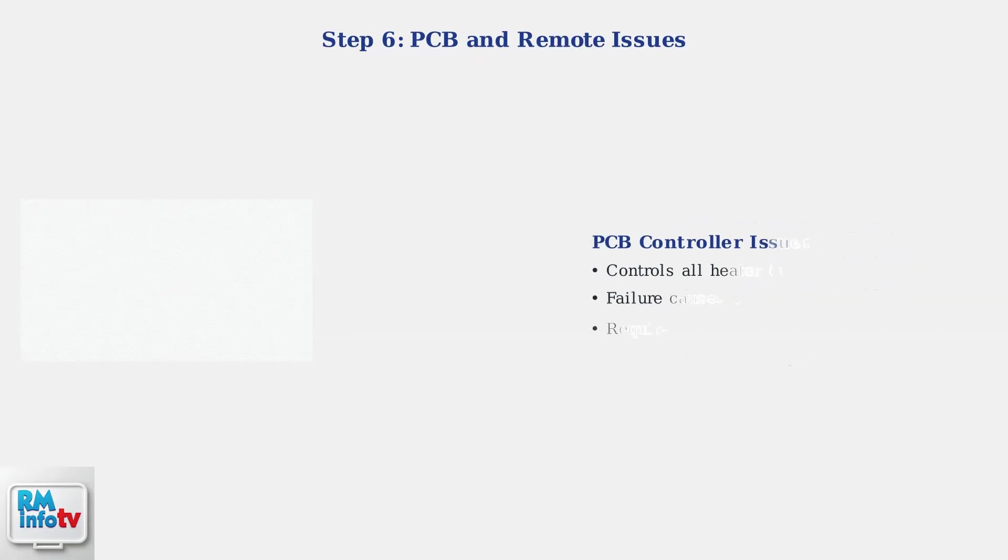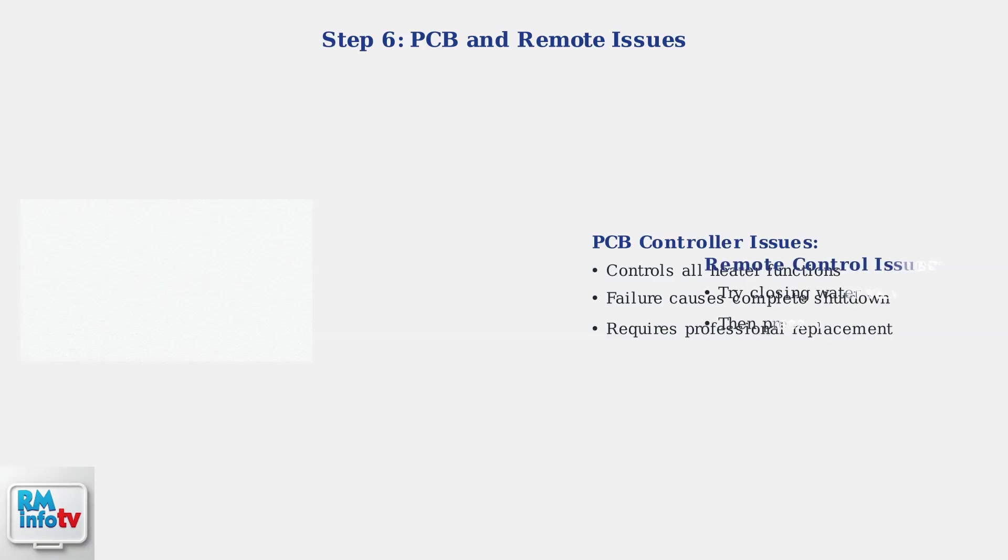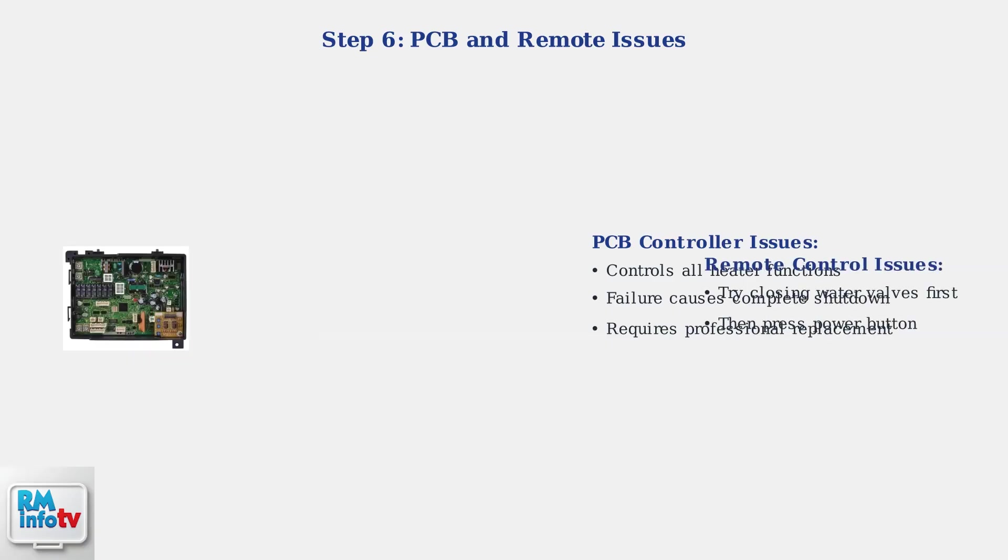If problems persist, the issue may be a faulty PCB controller or remote control problems. The PCB is the brain of your water heater, and failure requires professional replacement.